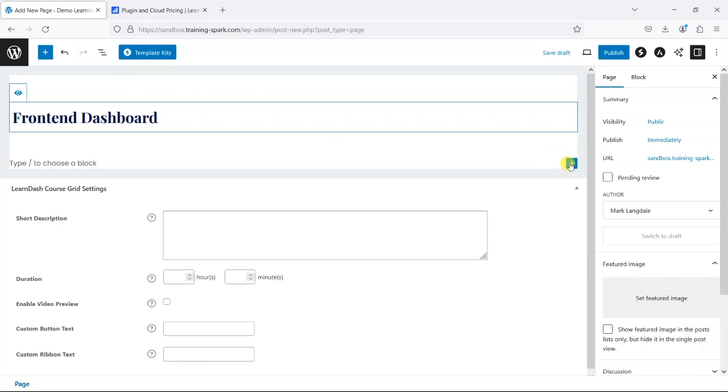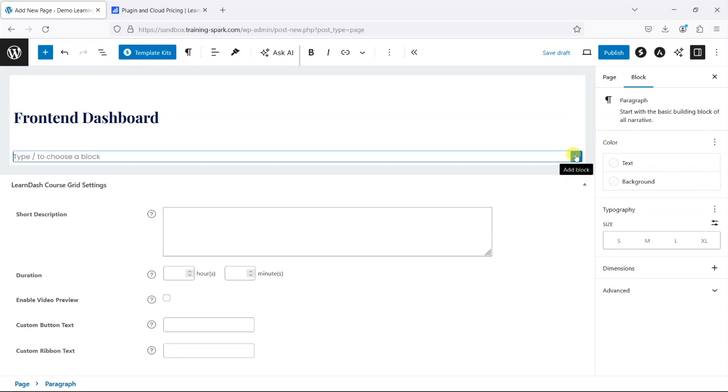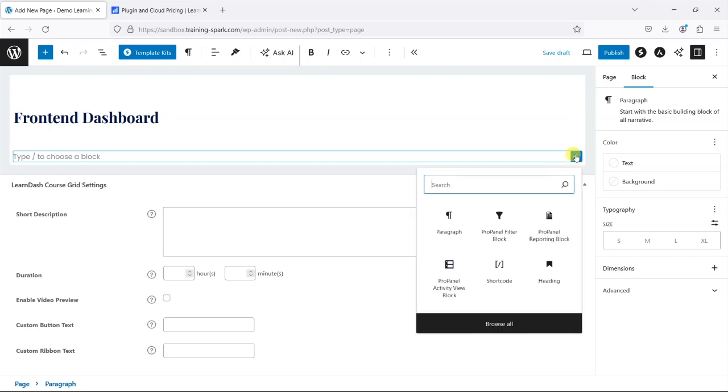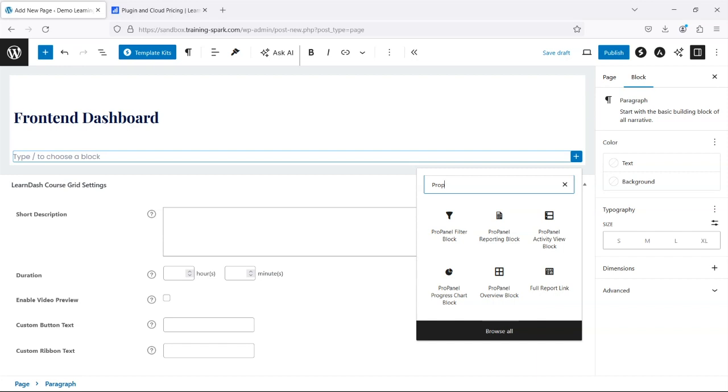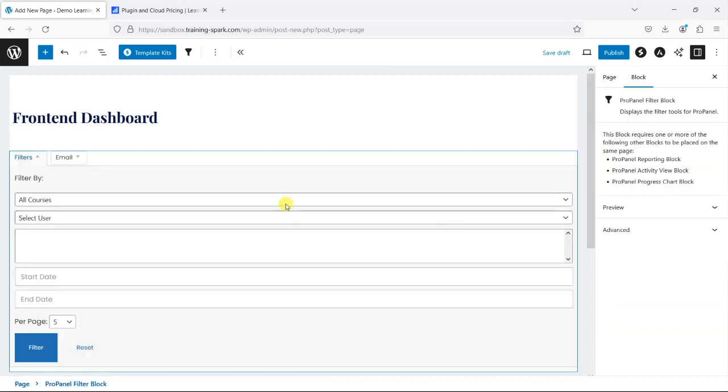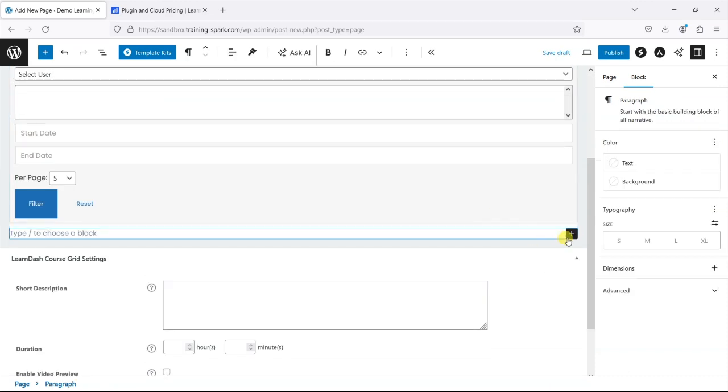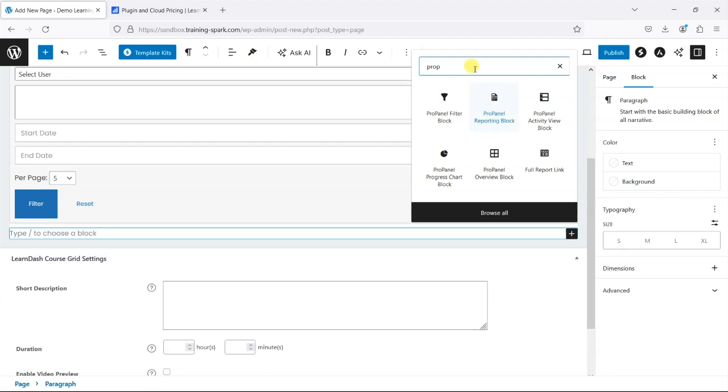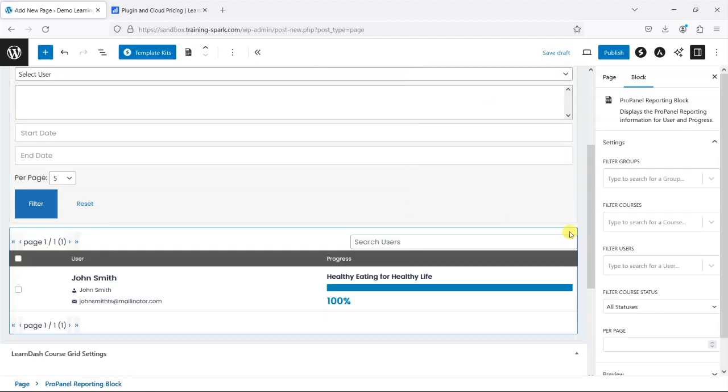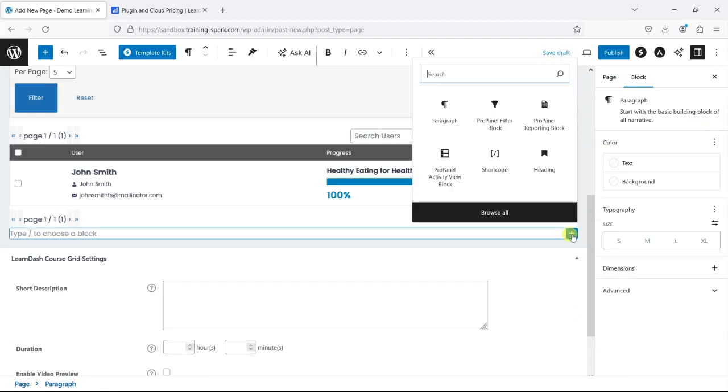And from here if you're using Gutenberg you can use this plus and search for things like, let's just search for ProPanel, so you've got all the different blocks here like the filter block I'll add that and perhaps the reporting block.